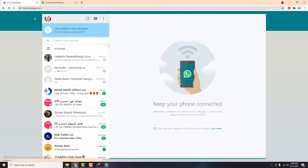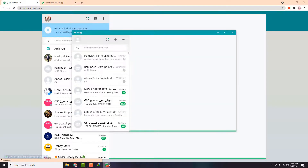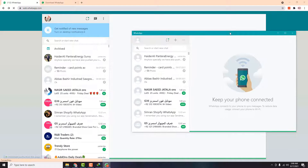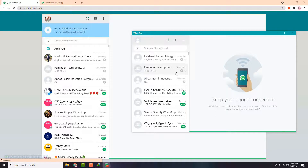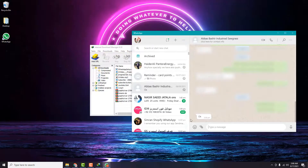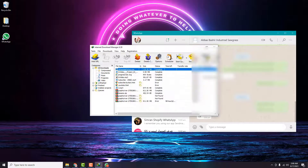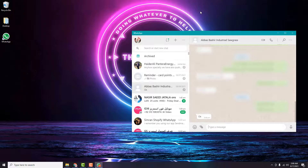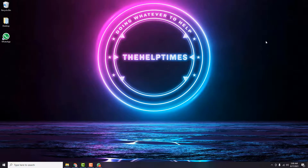One thing to note is that you can only use WhatsApp on either WhatsApp Web or the installed desktop software — not both platforms at the same time. You can send messages, images, videos, and everything from here. These were two very easy ways to use WhatsApp on your laptop. I hope you liked the video — if you did, please like, comment, and subscribe. See you in the next video, take care.